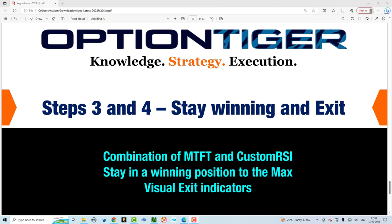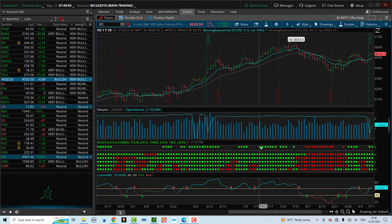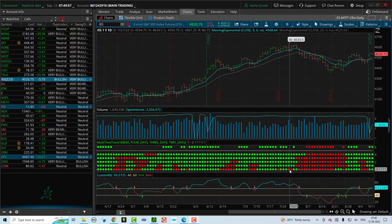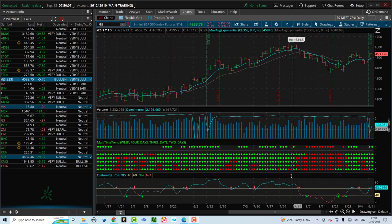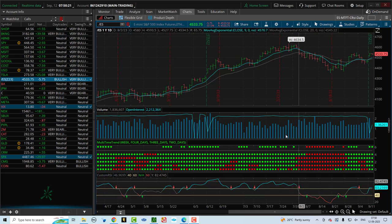The combination of the MTFT and the custom RSI helps you stay in a winning position for as long as possible. These indicators are visual — they tell you when the trend is over and when to exit. For example, in a bullish trade, seeing just one dot on the lowest level doesn't mean you have to exit; but once you see two or more dots, combined with the custom RSI moving into the bearish zone, that's your signal to exit the bullish trade.